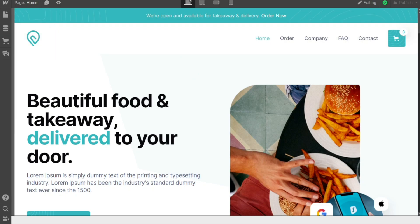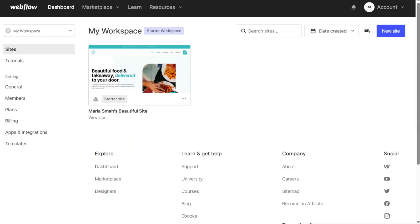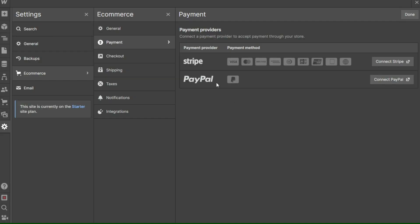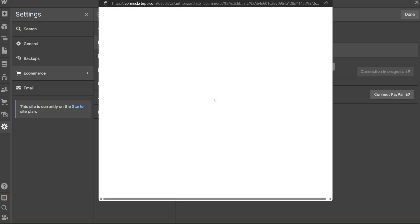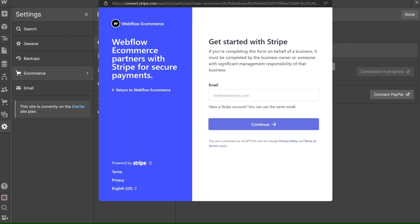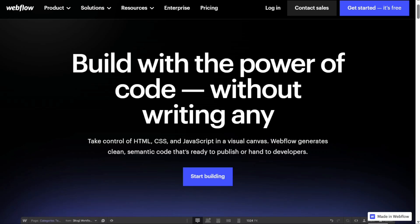A payment gateway is a service that connects your Webflow site to a payment processor, such as Stripe or PayPal. It allows you to securely connect and process payments from your customers without having to worry about the technical details. In this tutorial, we'll guide you through the step-by-step process of adding a payment gateway to your Webflow site, enabling you to offer a secure and convenient online shopping experience. We'll show you how to connect popular payment providers like Stripe and PayPal, allowing you to effortlessly process transactions and get paid. We have a lot to cover, so let's get started.